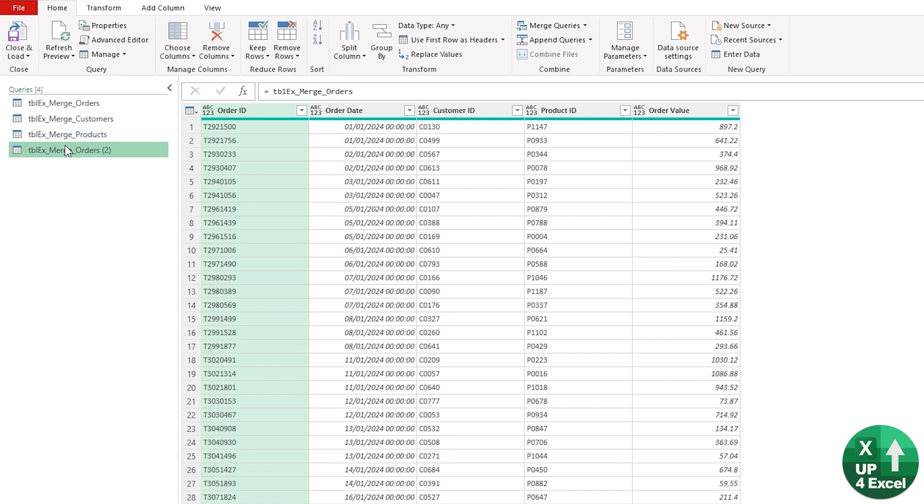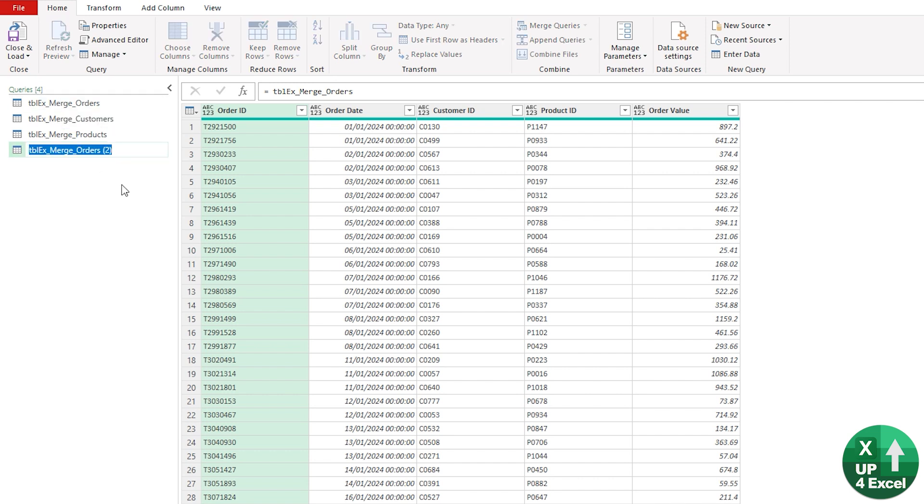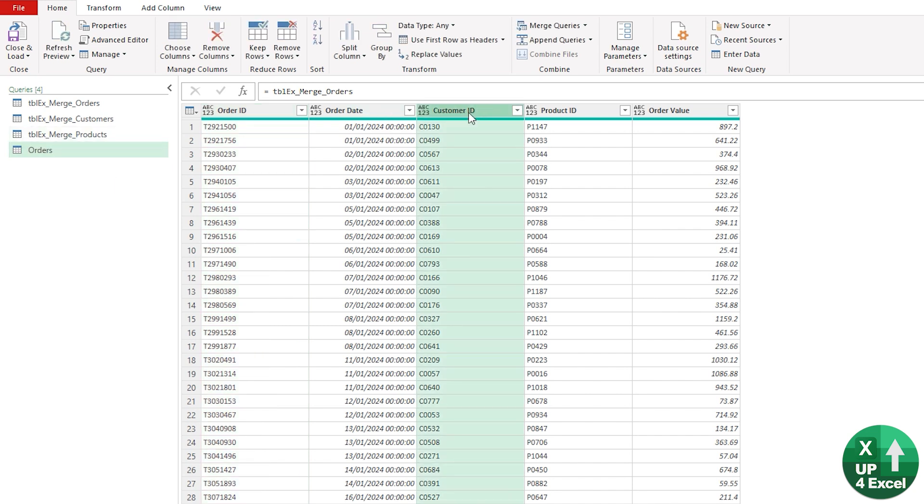What that does is create a new query that's linked back to the original orders table. That just means it keeps it cleaner because it means the original tables are still there as per the spreadsheet. So I'm just going to call this Orders All.